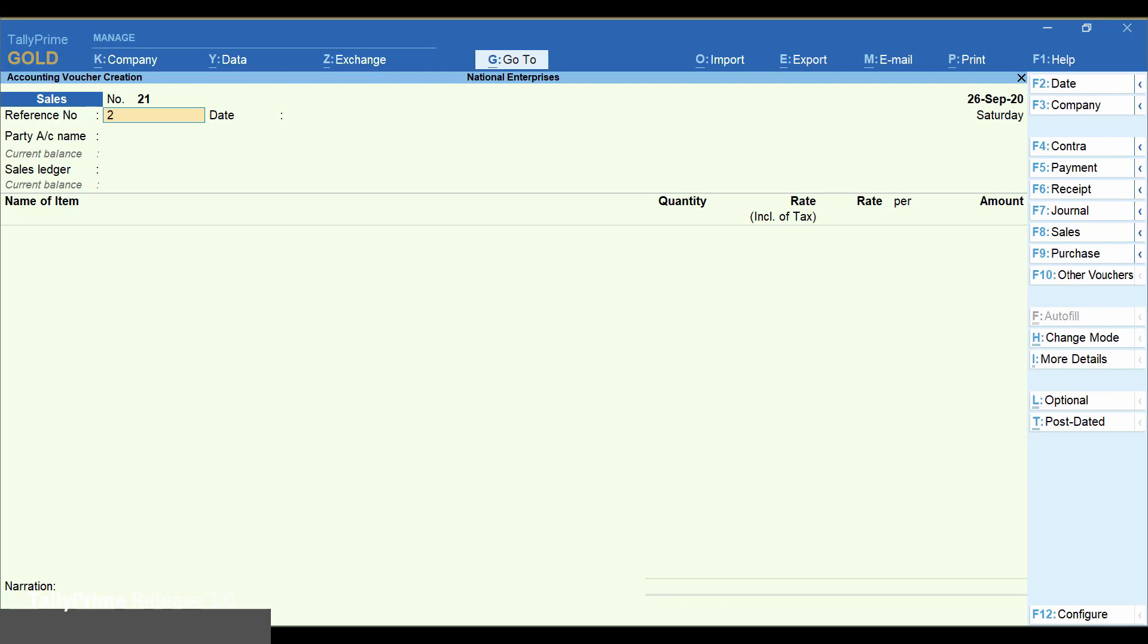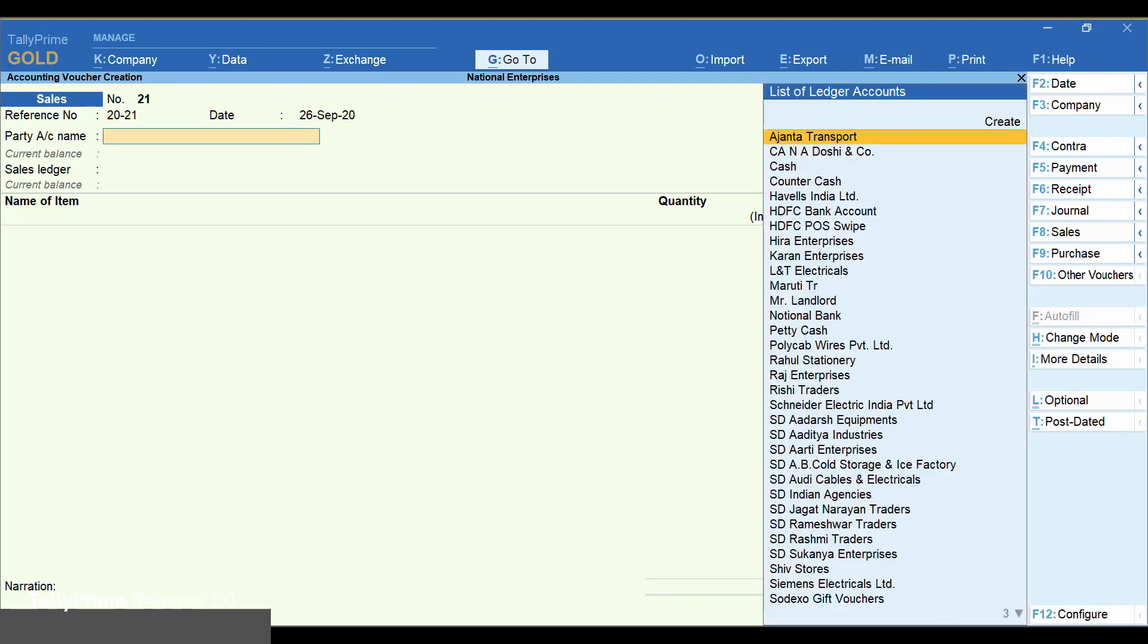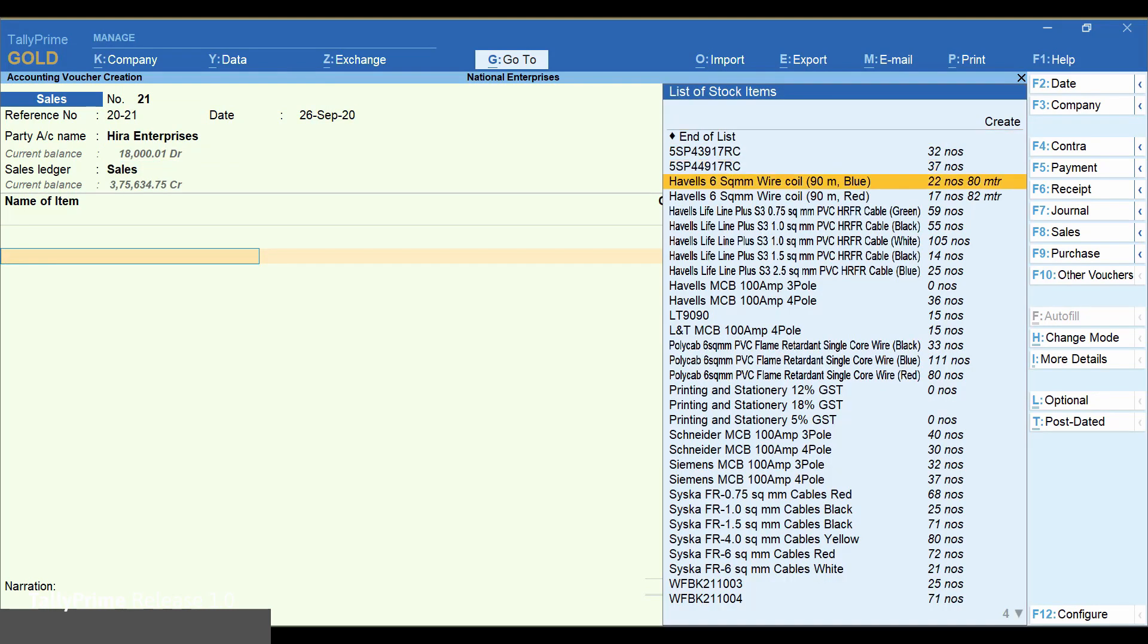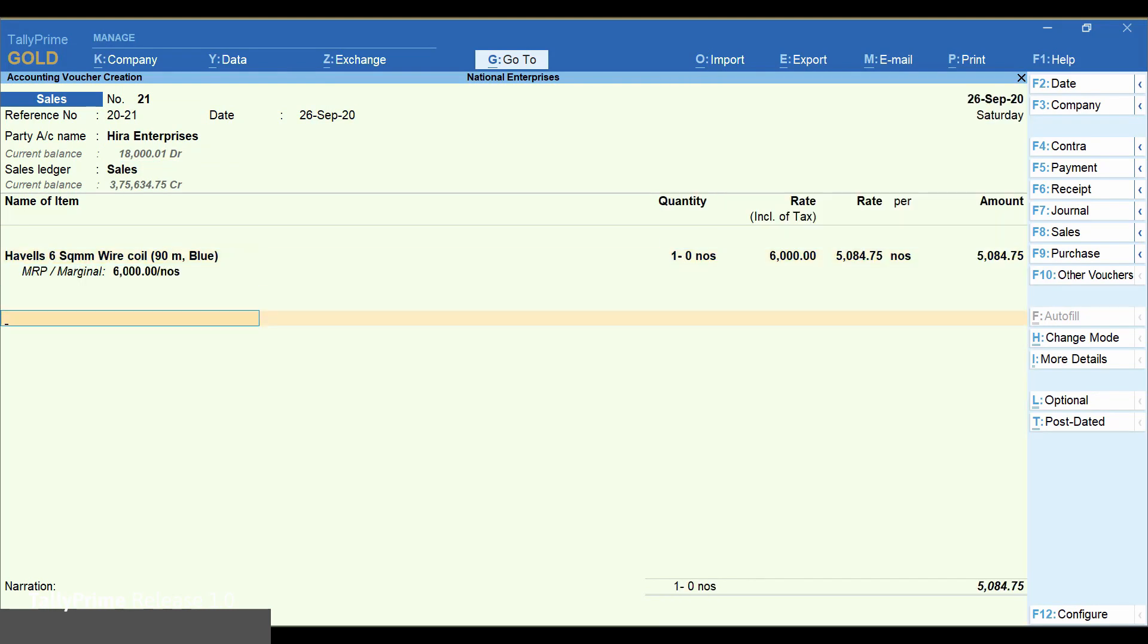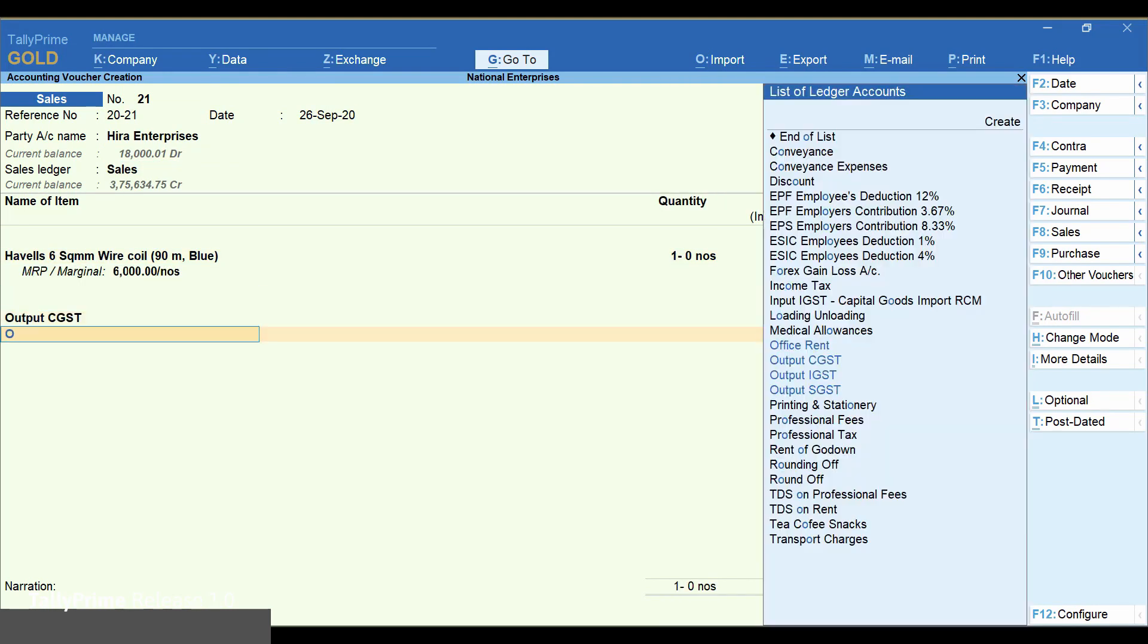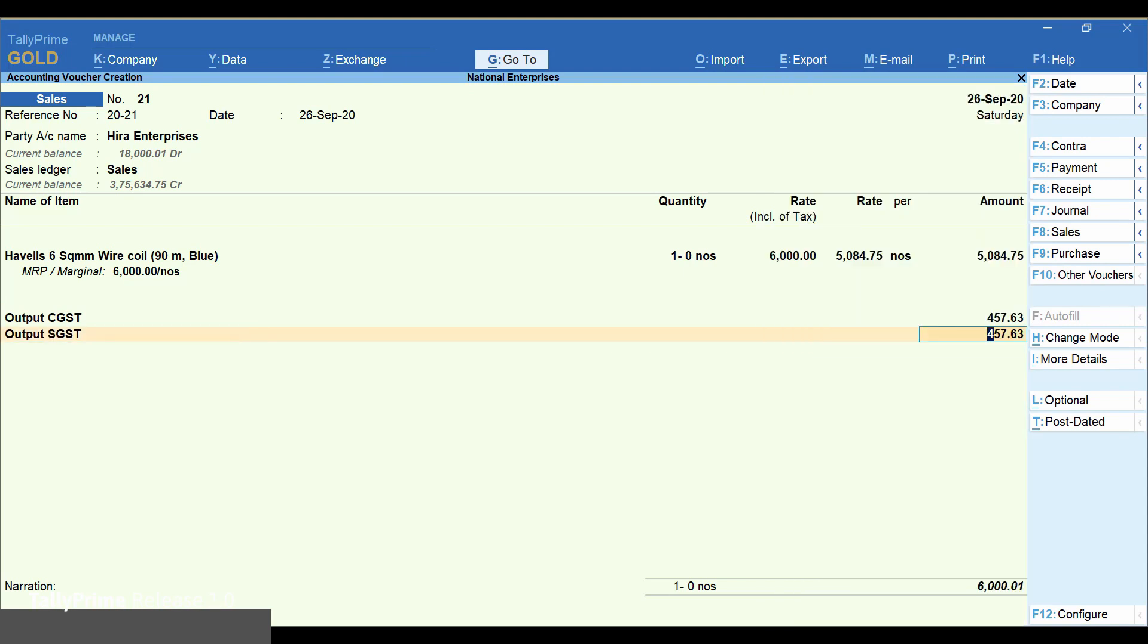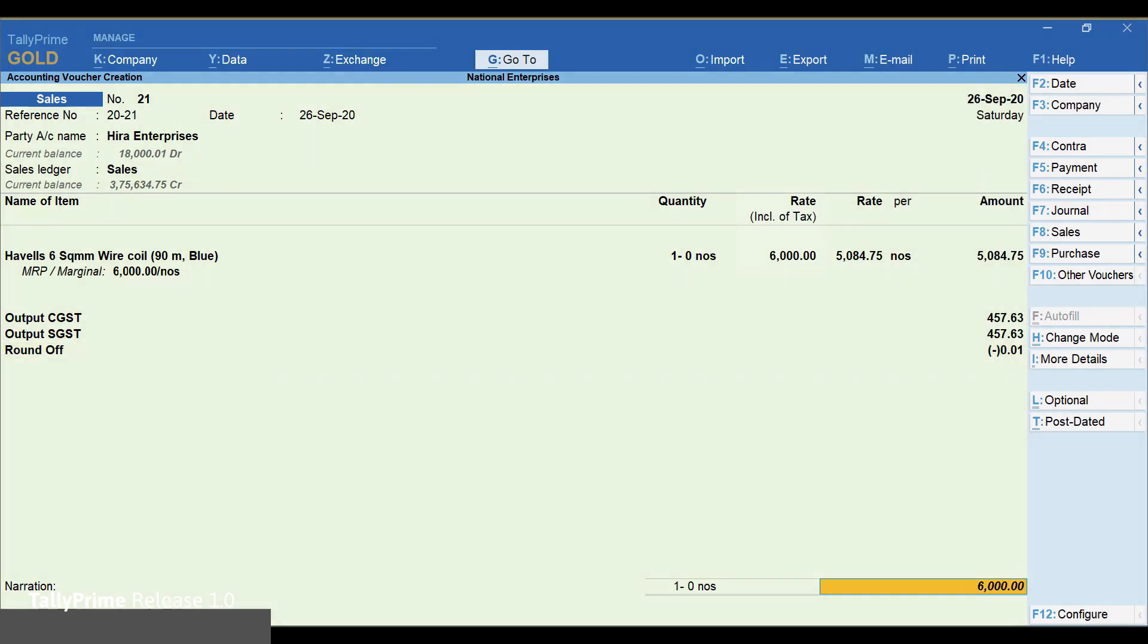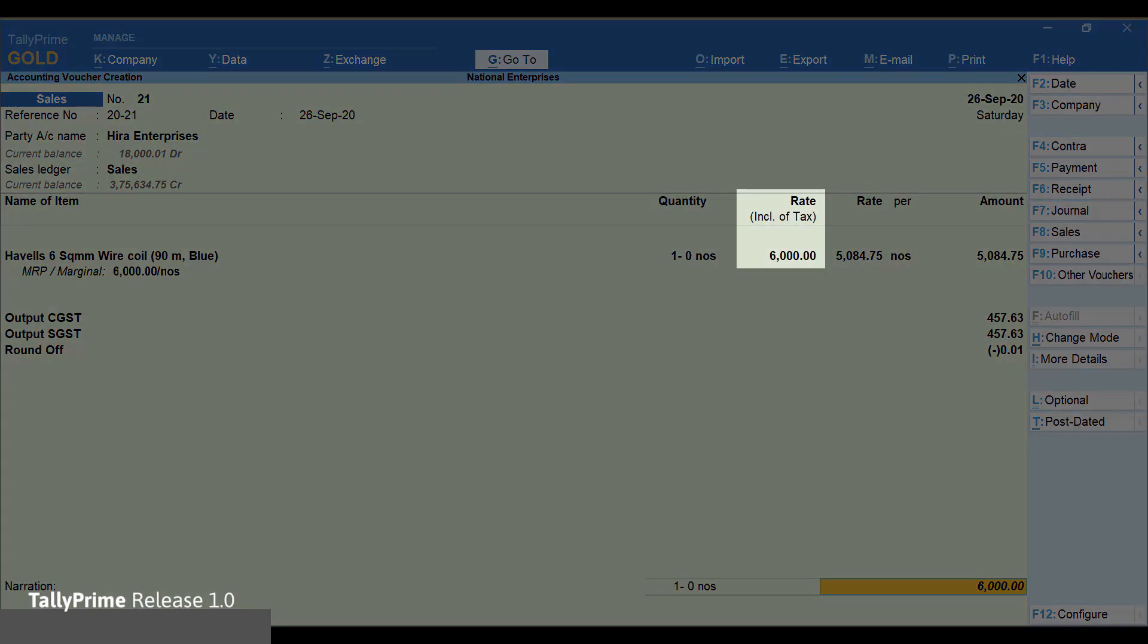Record a sales transaction. You can see the rate inclusive of tax and the rate separately.